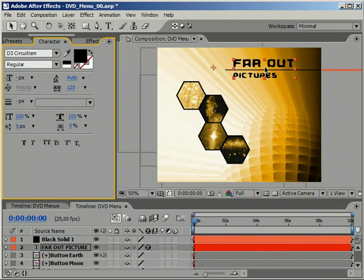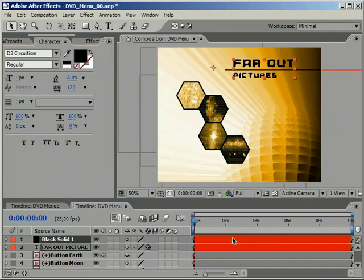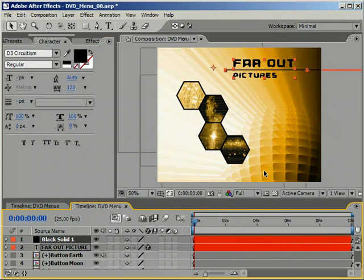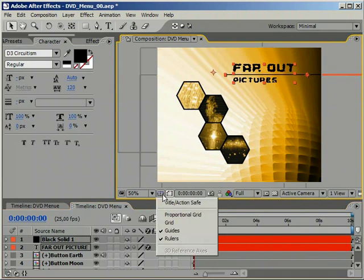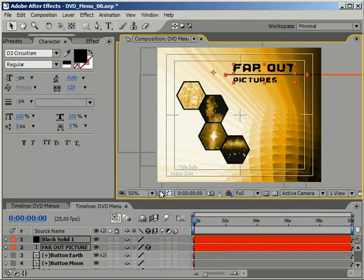One thing that we have completely forgotten until this point is to check if our headline is within the safe area, so it can be completely displayed on a television screen.